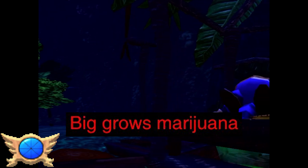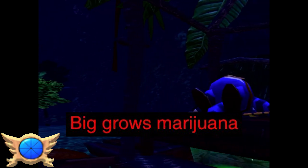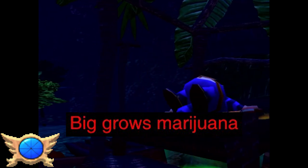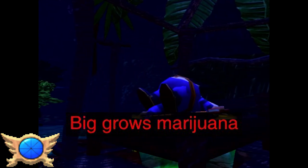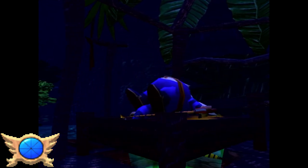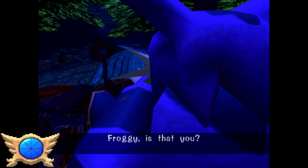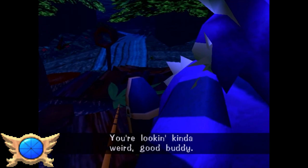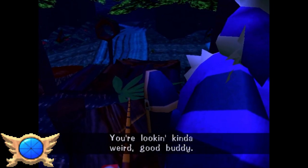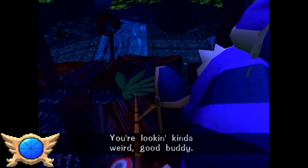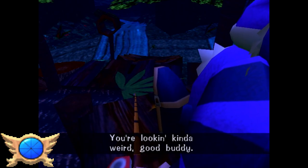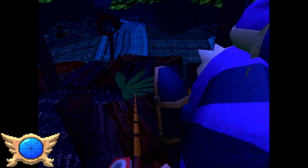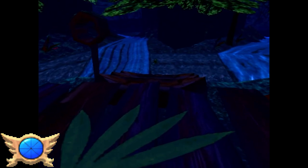Big Grows Marijuana: This is something you can notice almost immediately when you start Big's story - he apparently has a bunch of marijuana leaves around his house. I have no clue why, but that little detail always makes me laugh.